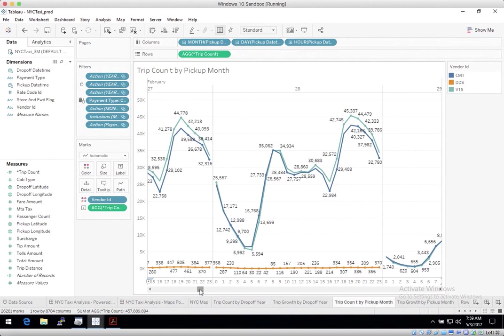This concludes our demo, and we hope this was helpful in demonstrating how easy it is to connect and accelerate business intelligence from Tableau with Kinetica.